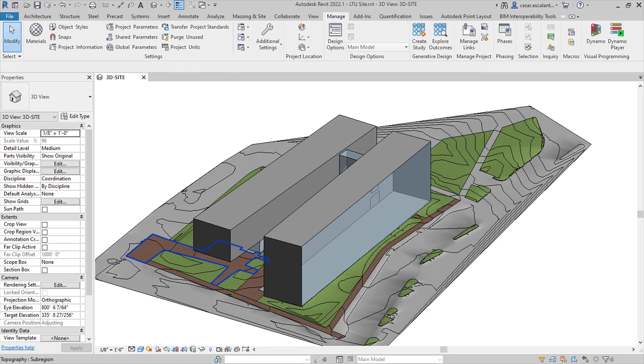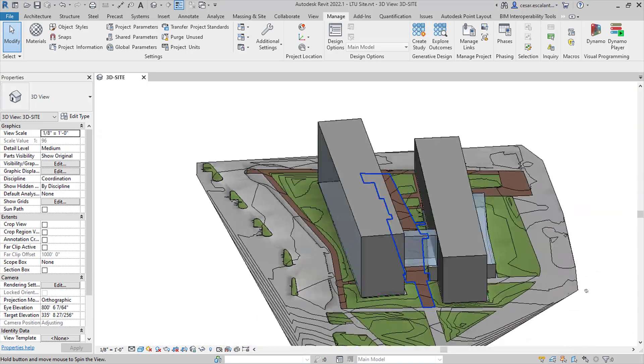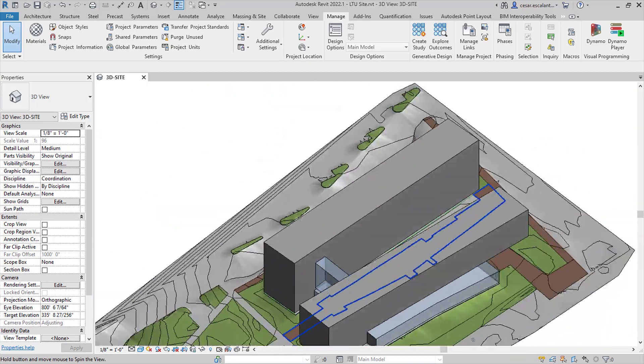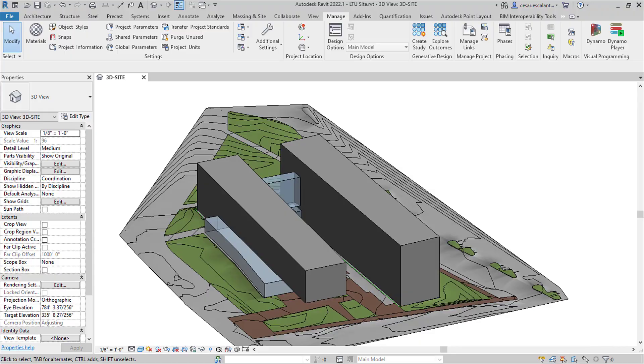Improve your iterative design exploration workflows with the new feature for interoperability between Formit Pro and Revit.